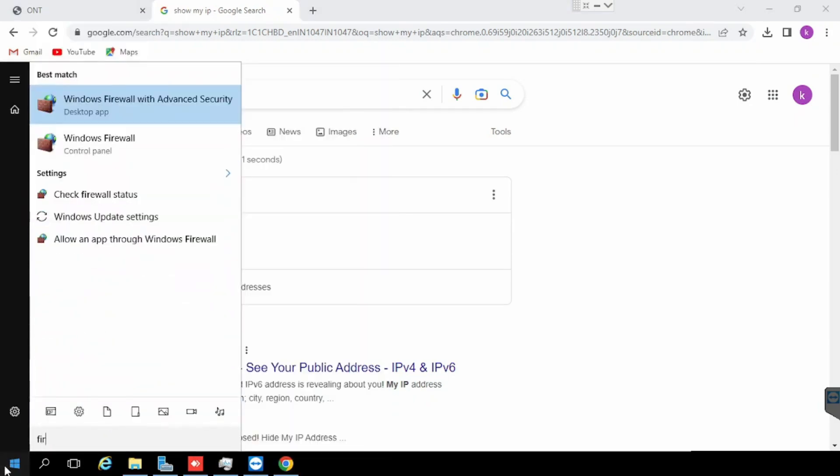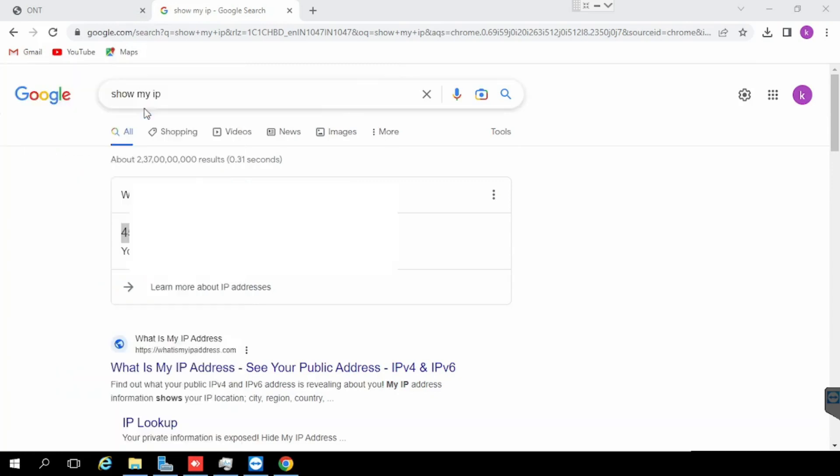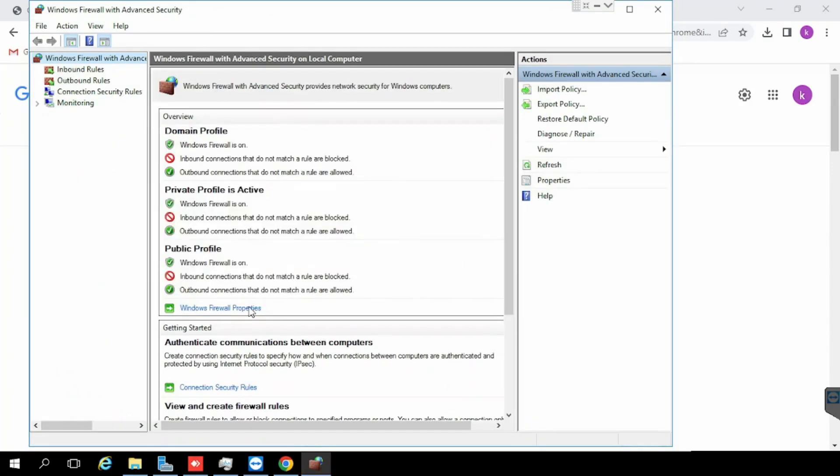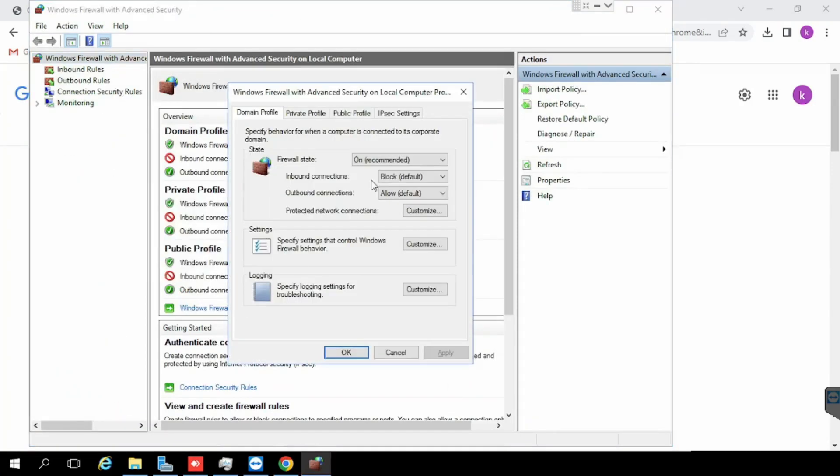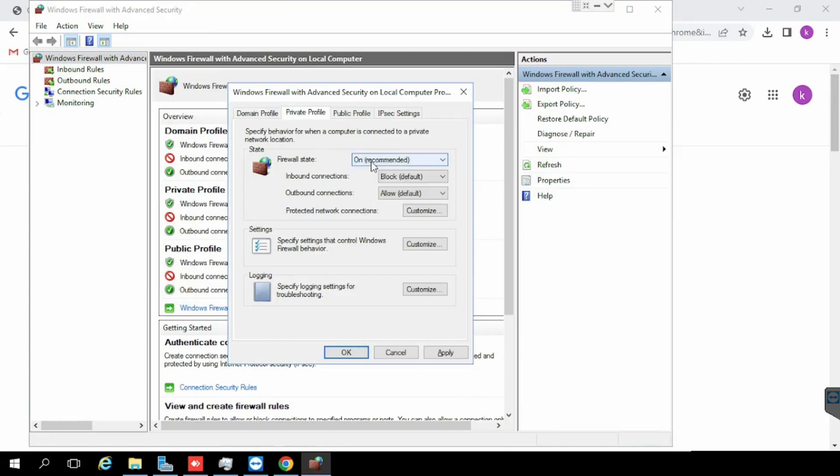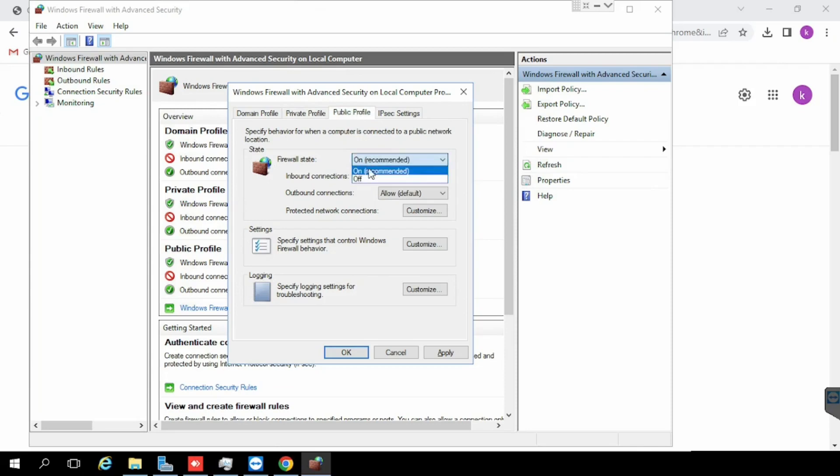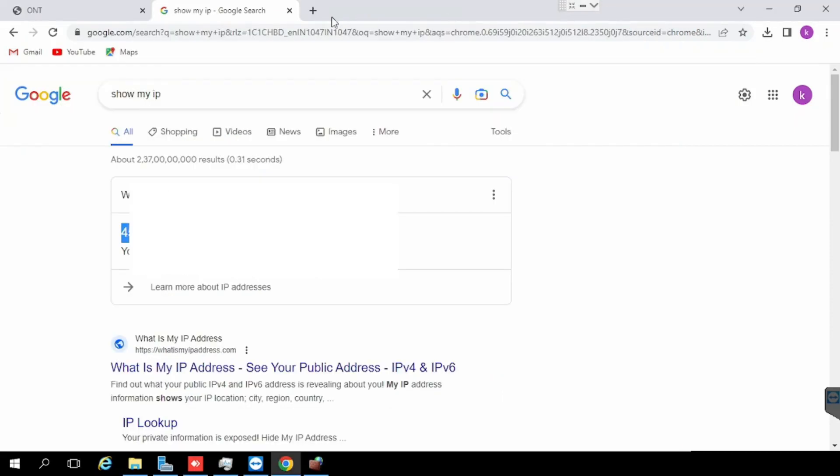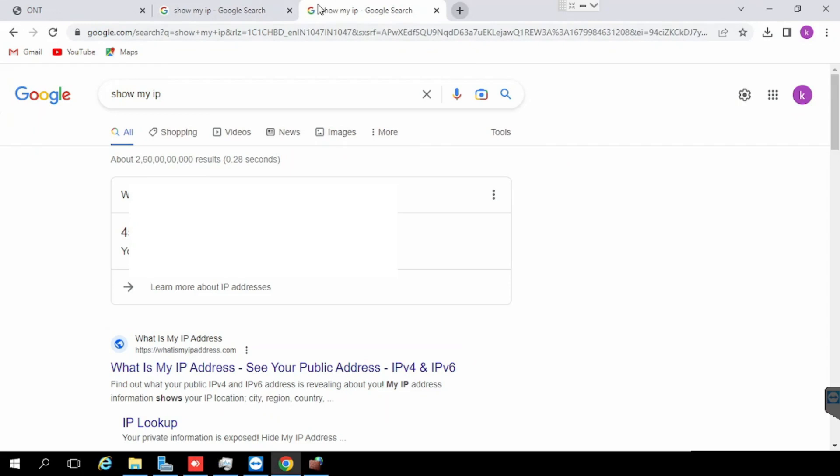Always remember the firewall requires a rule for outside access if the firewall is enabled. If the firewall is disabled, it will work automatically. For security, we need to keep the firewall enabled always.